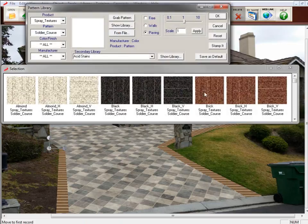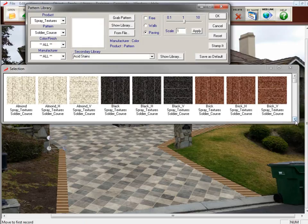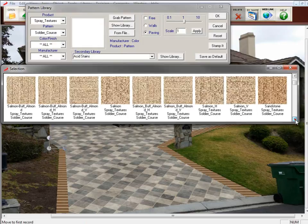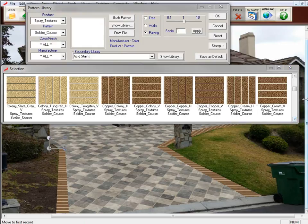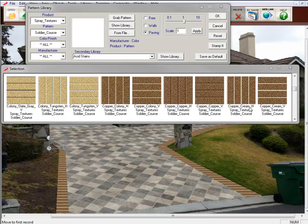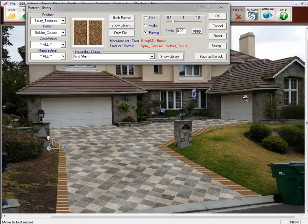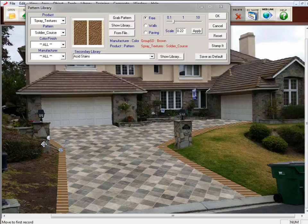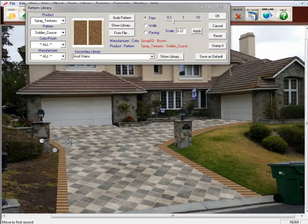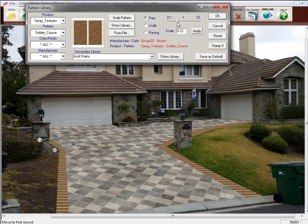So we'll go Pattern Library. Scroll down until we get to the Copper Cream. And again, we want to use the H, or Horizontal. So we'll click on that. And again, we'll click on Free to free up those handles. And then we adjust the perspective handles to get that border going the direction we want it to go. And it looks like we need to use a little scale on that. So now we've got the borders in.